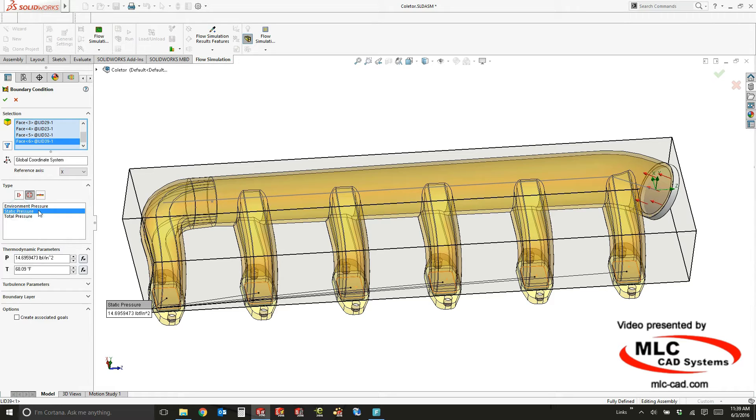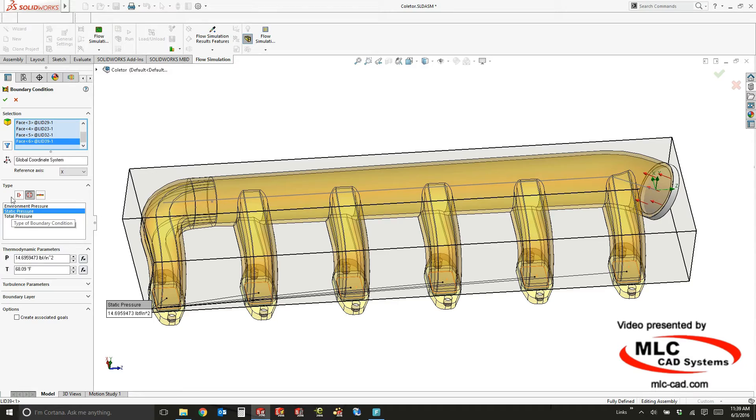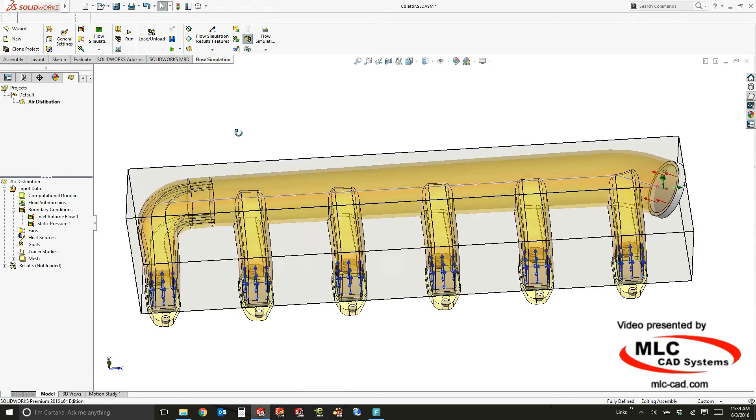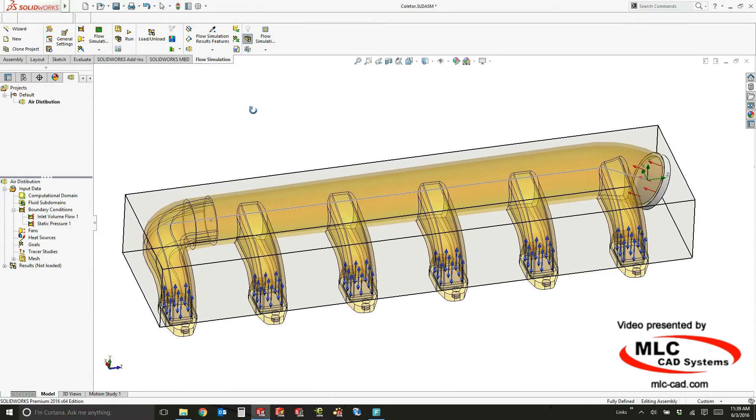Now that static pressure opening is just going to take into account that it's being sucked into the engine or whatever device or system it's being used for.